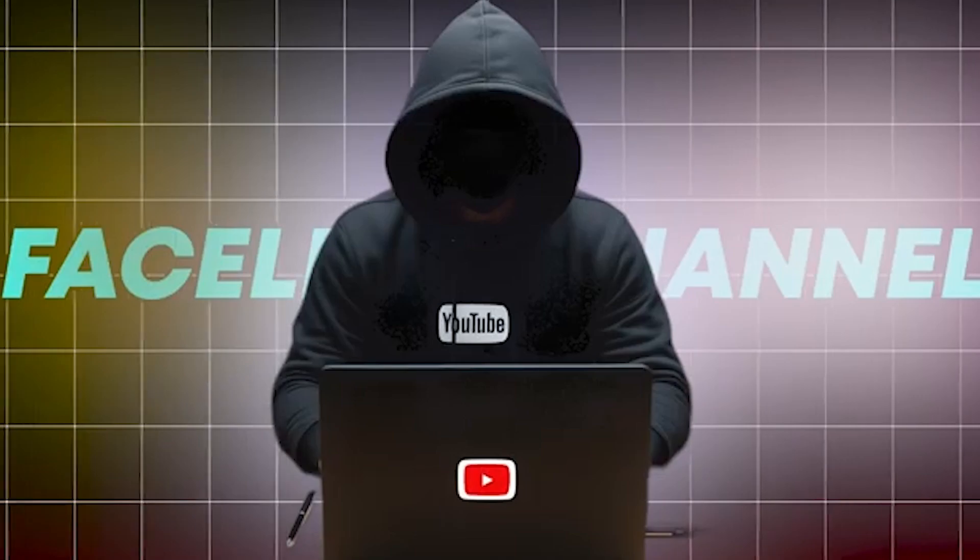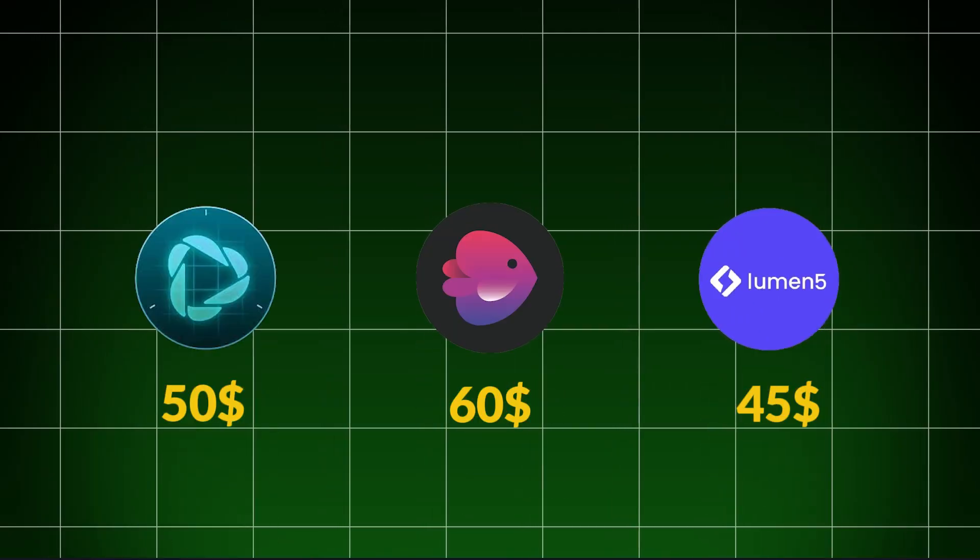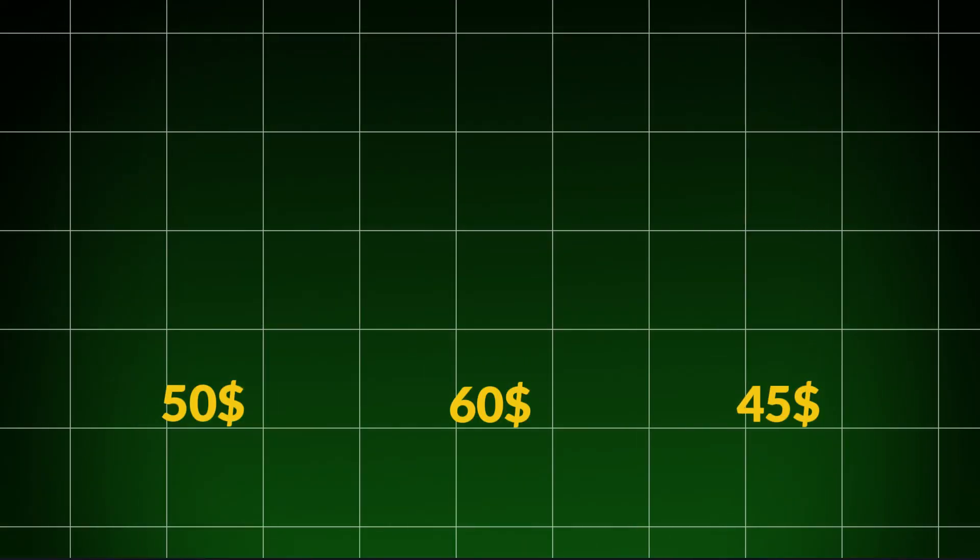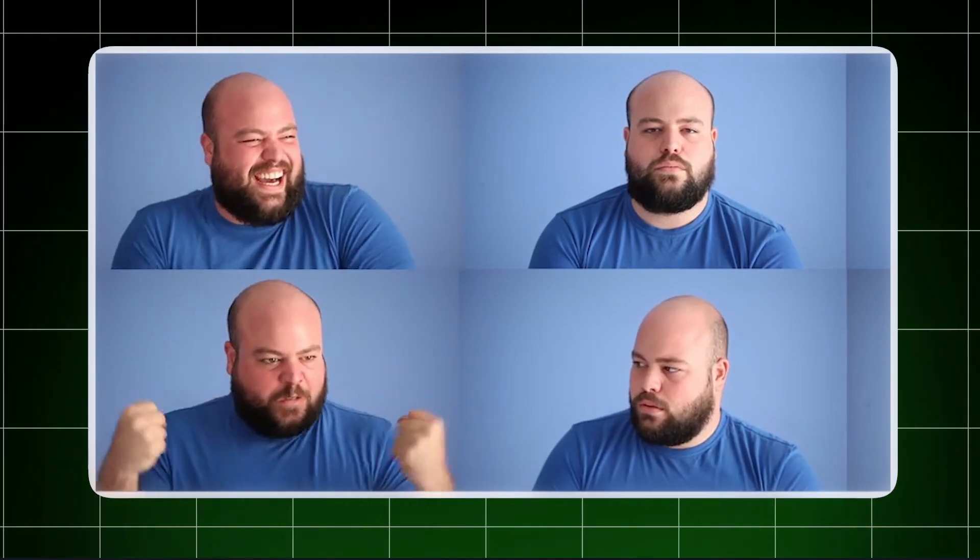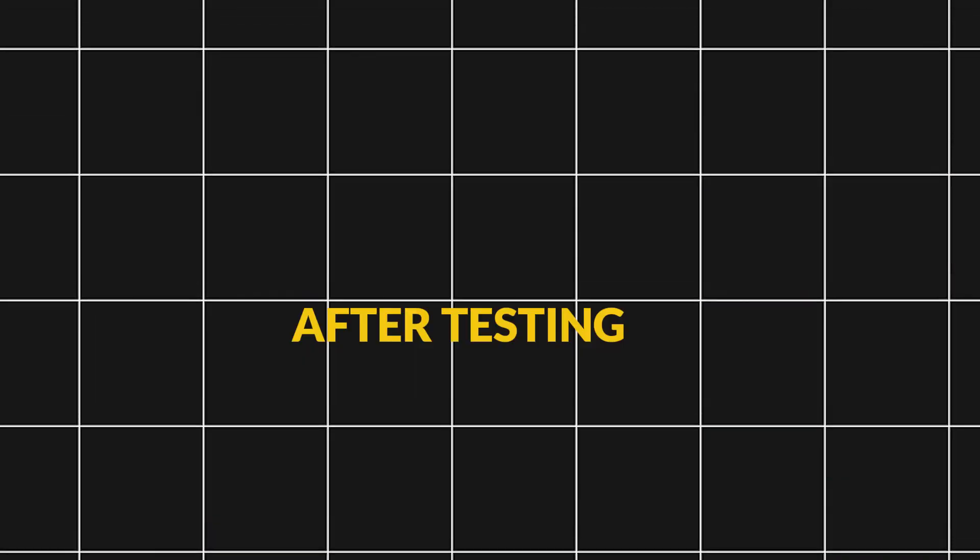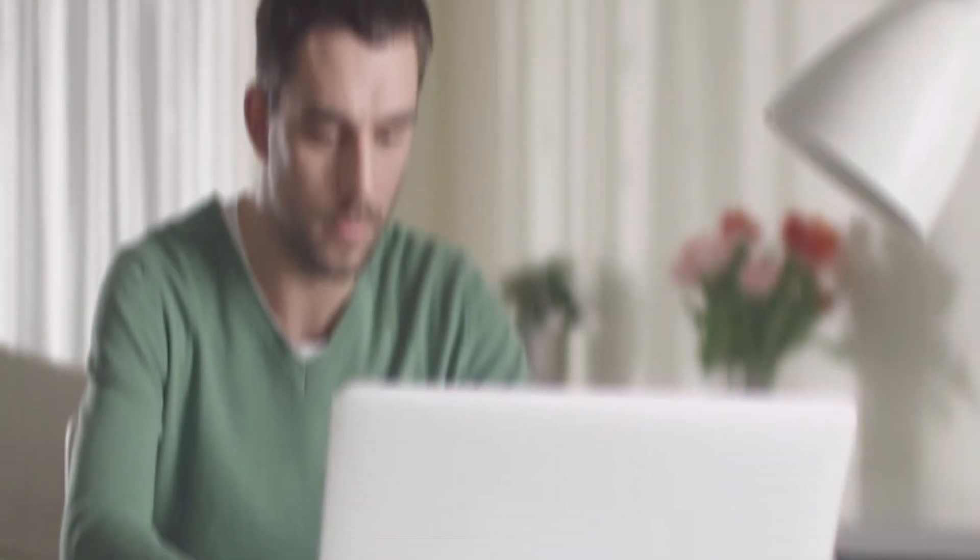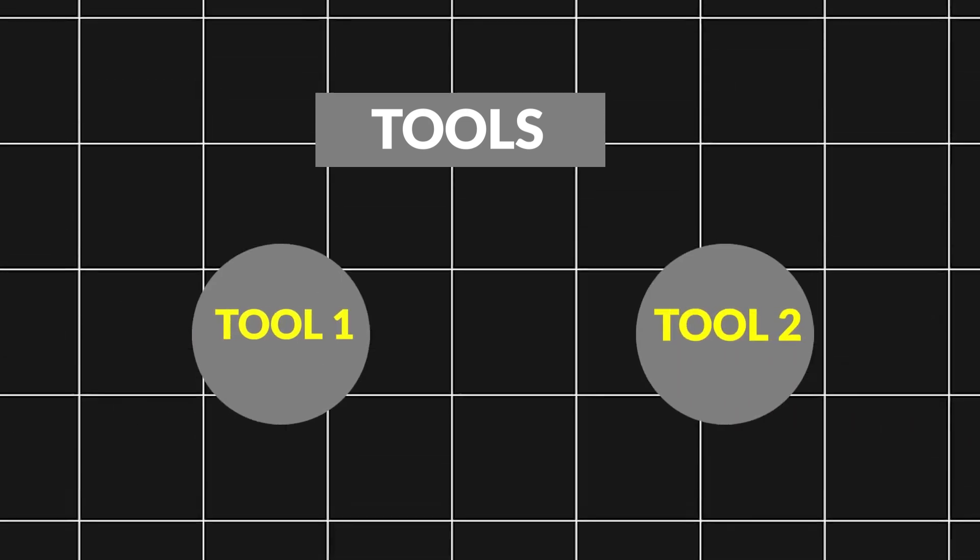I've tried numerous AI tools to generate videos for my faceless channels, but most of them required costly subscriptions. Even worse, the quality of videos they produced didn't meet my expectations. However, after testing different methods, I finally discovered a way to generate incredible AI videos using two powerful free AI tools.